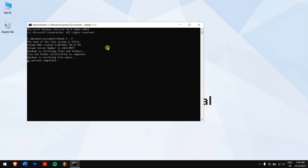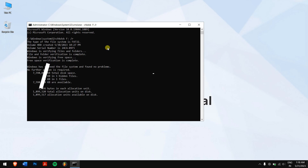Now this process might take some time depending on the size of your hard drive, and once this is completed, try accessing your hard drive again.